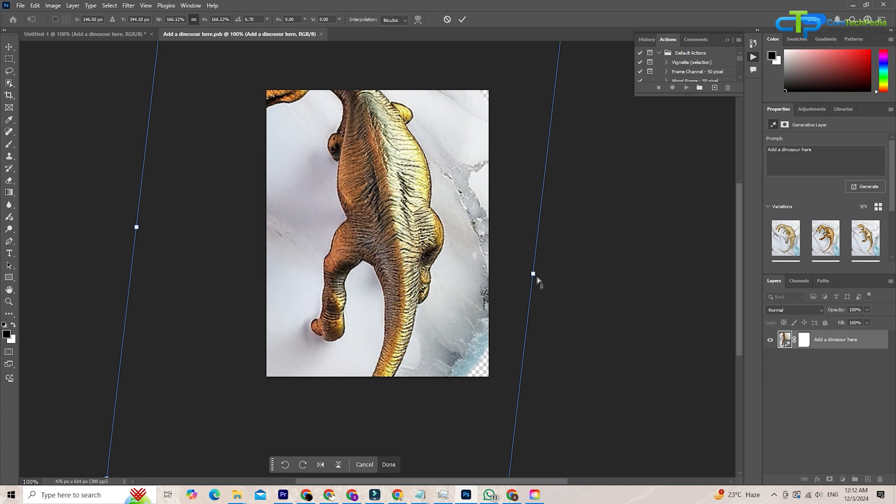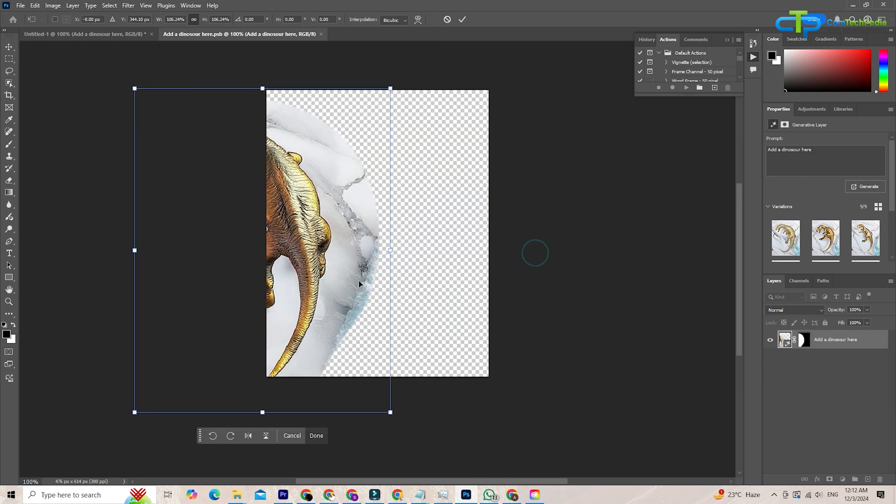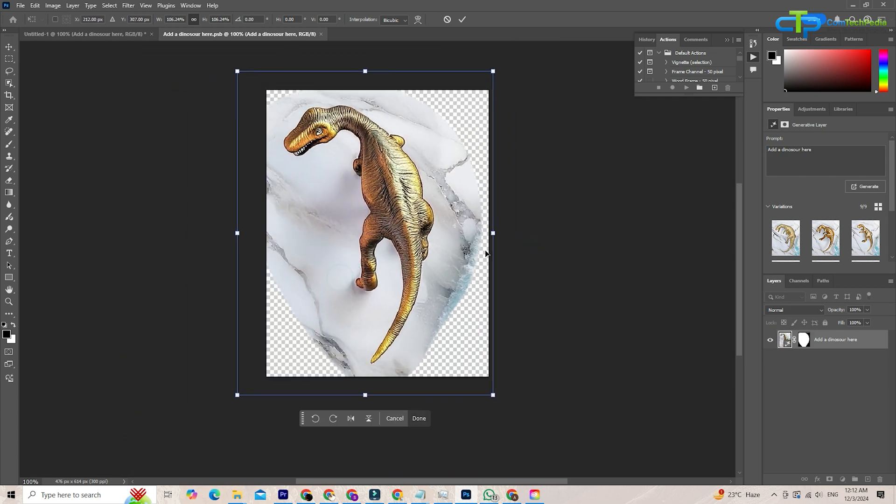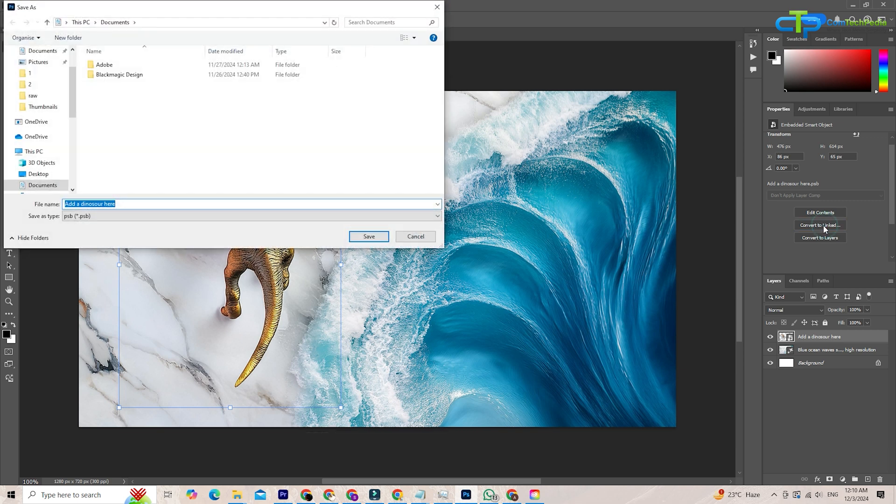Another standout feature is the ability to convert embedded smart objects to linked smart objects. This gives you more control over managing and updating files, especially when working collaboratively or across large projects.